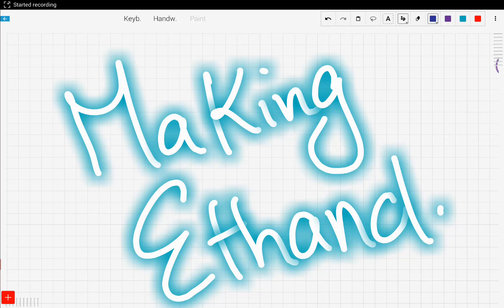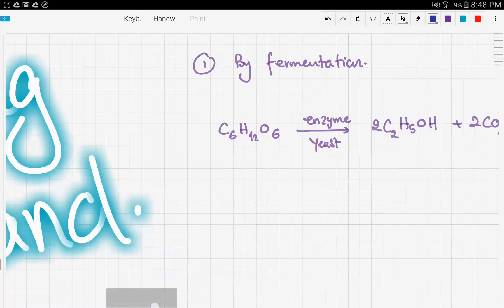Let's talk about making ethanol. Ethanol is the second member of the alcohols family and it has two carbon atoms present in the compound. We can make ethanol using two different methods. The first method is a biological method using fermentation. The second method is the hydration of ethene, which we already talked about in addition reactions with alkenes.